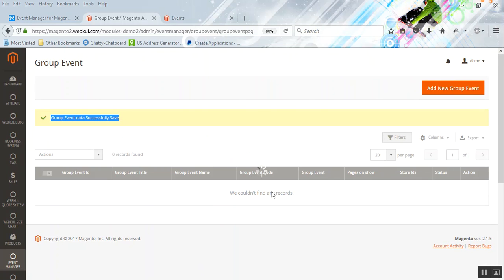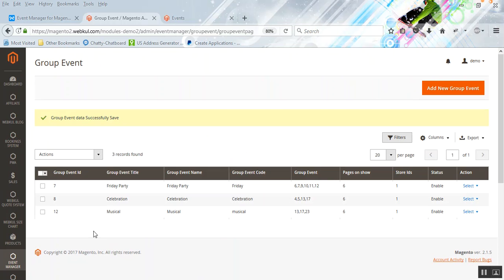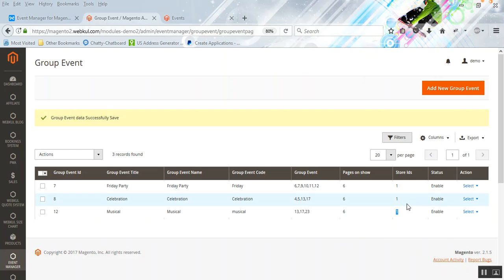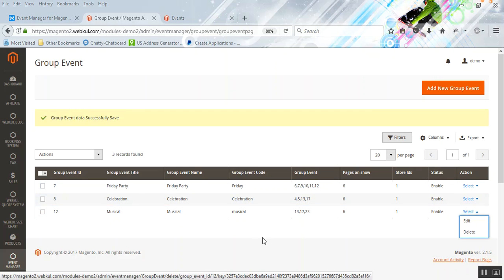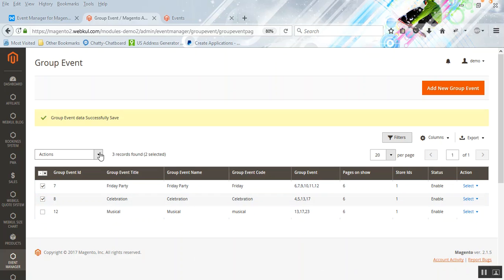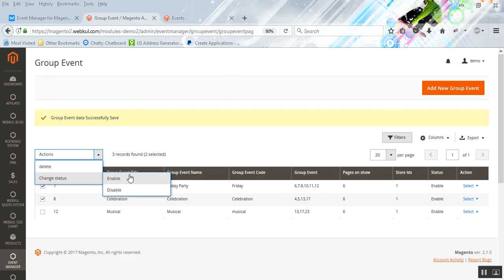After the group event is saved, you can see the success message. Here you can see the group event title, the group name, event name, group event code, the events added to this group, the page where the group events are shown, the store selection, and the status. You can also edit or delete entries, make multiple selections, delete them, or change the status of these group events from here.